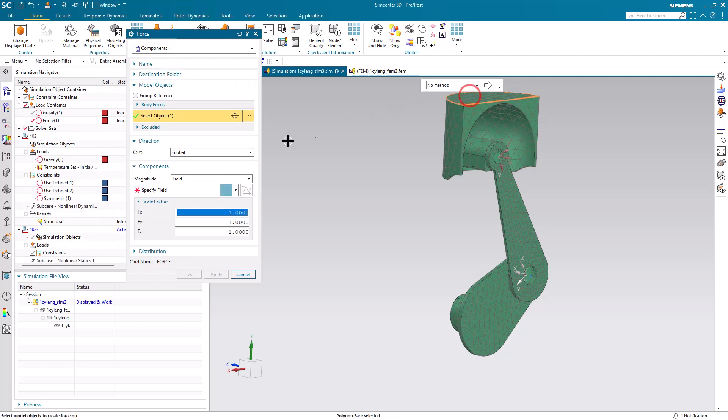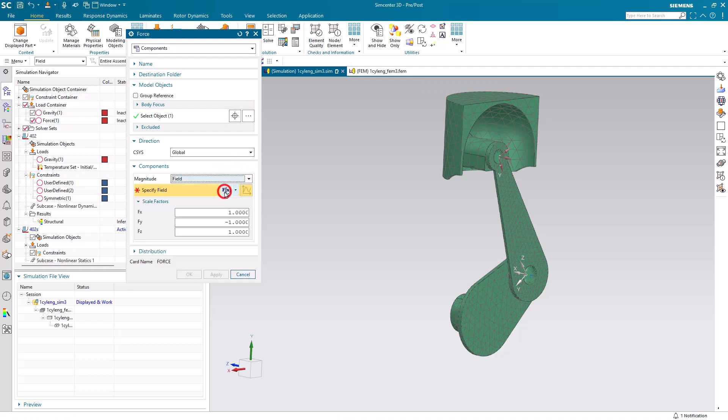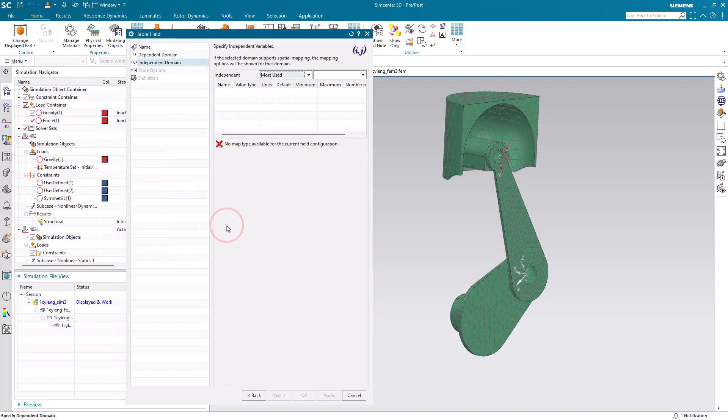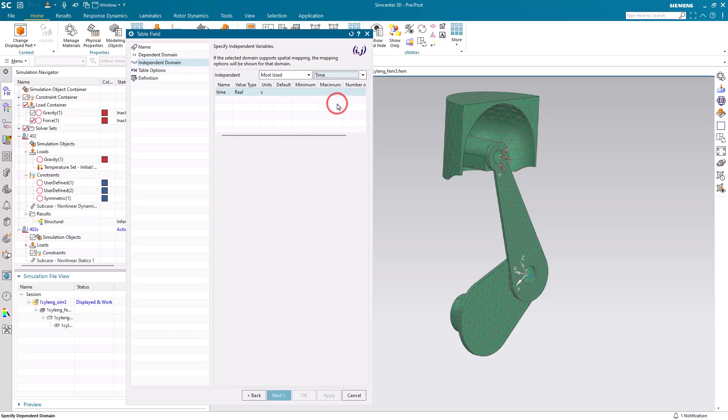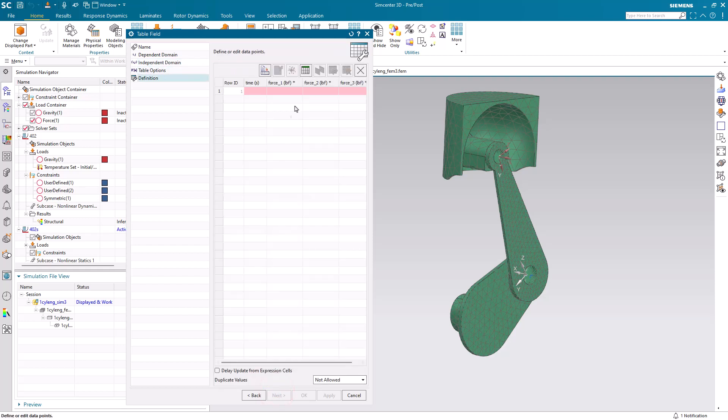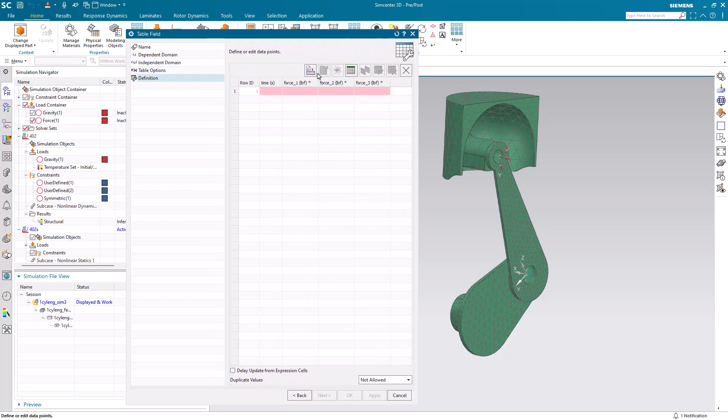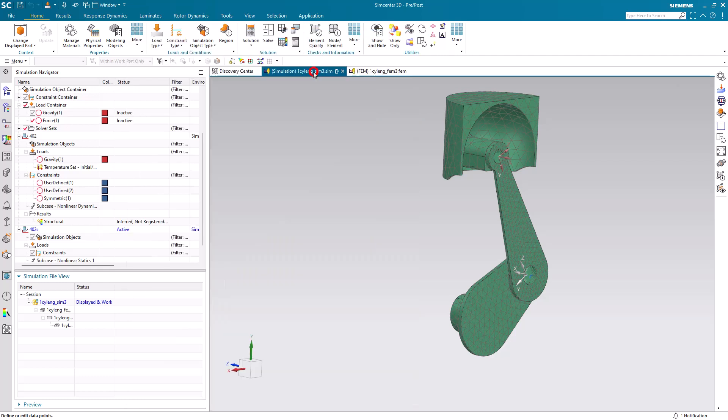So here is a first test. What we'll do is we'll create a load that is time dependent and the time is going to represent our load case. So here we'll select time as our independent variable. And we have a spreadsheet that has values for our loads in X, Y, and Z.